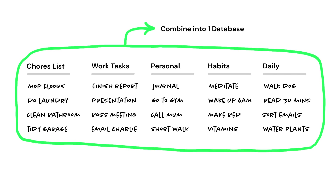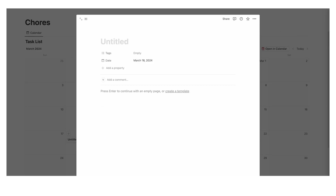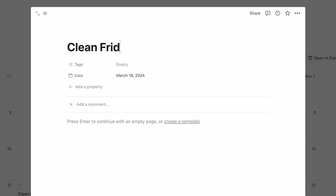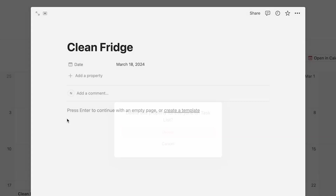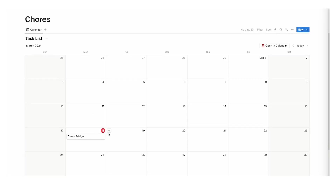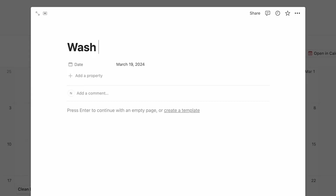Let's add a hypothetical task: clean fridge. Now I'm going to delete this tags property — just delete that. And let's add another fake task: wash car.